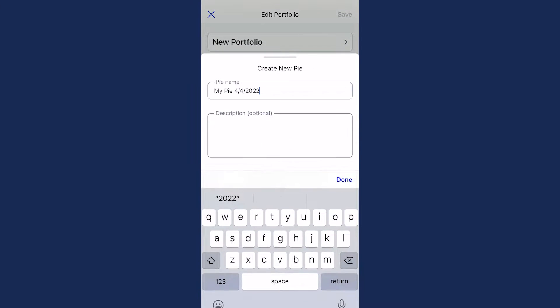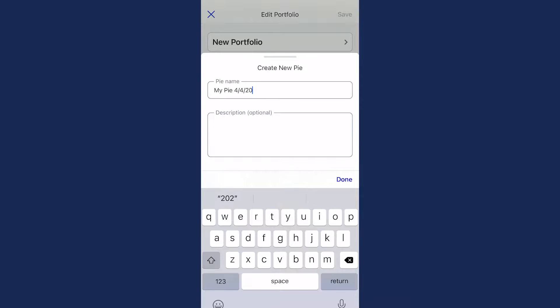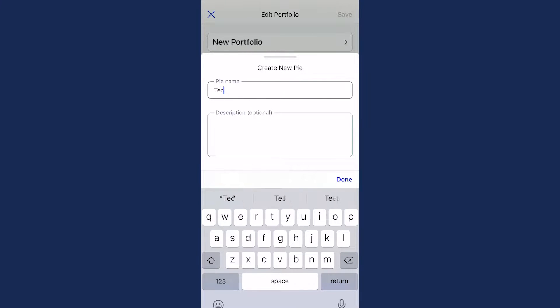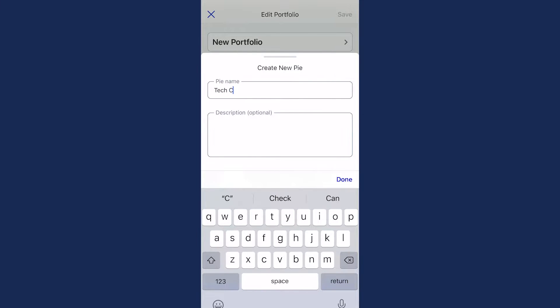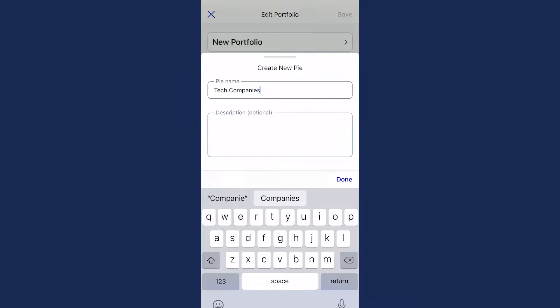First, you can give your pie a name. For example, tech companies, clean energy, or vacation investing. You can also give it a brief description if you'd like.